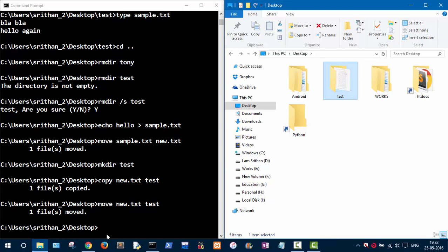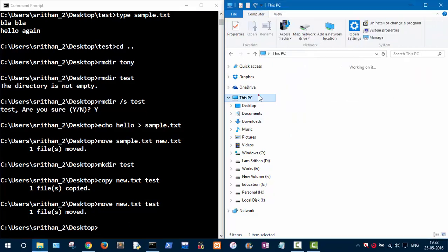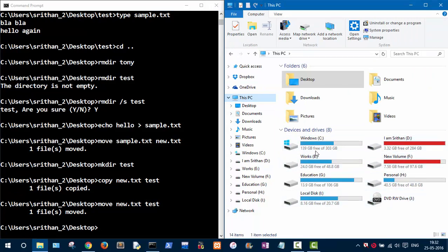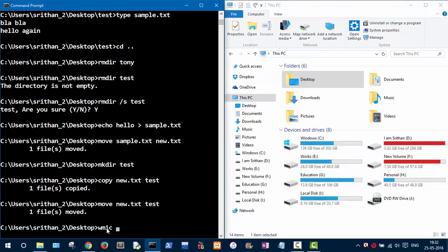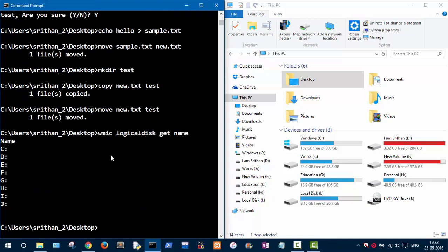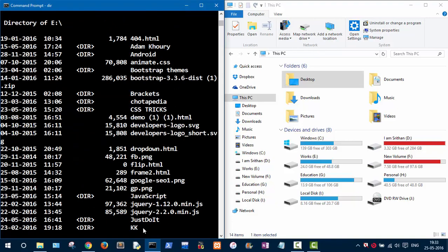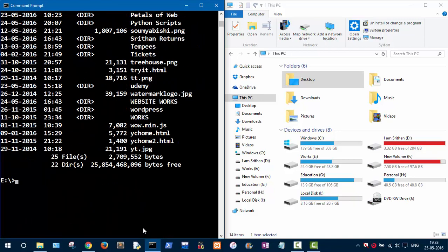If you want to know the available drives on your system — the C drive is the main drive — type this command: 'wmic logicaldisk get name'. This will list all available drives on your PC. By default you start on the C drive. To switch to another drive, say E, just type 'e:' and press Enter. Now you are in the E drive.